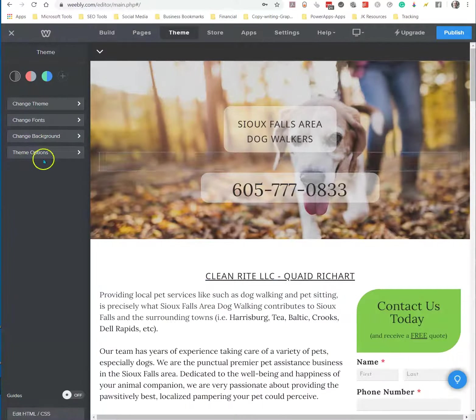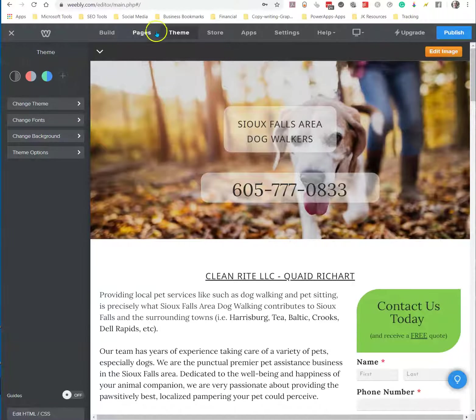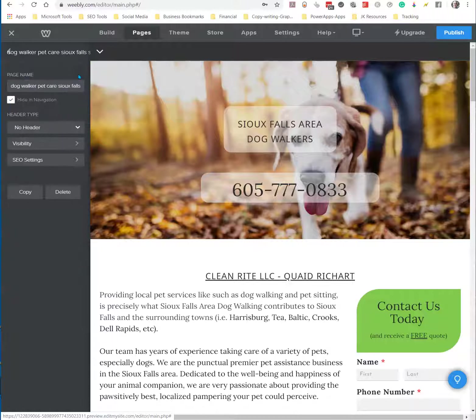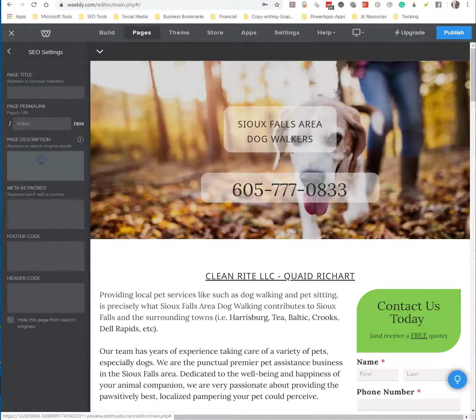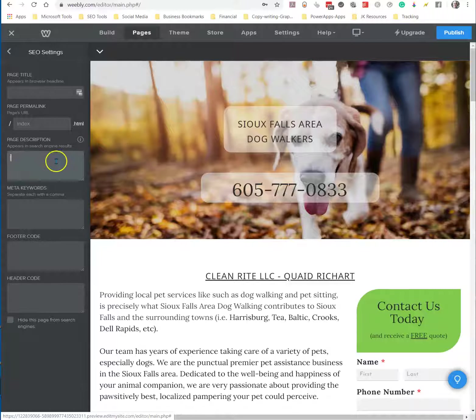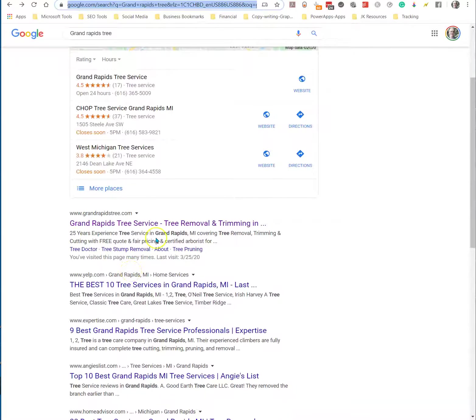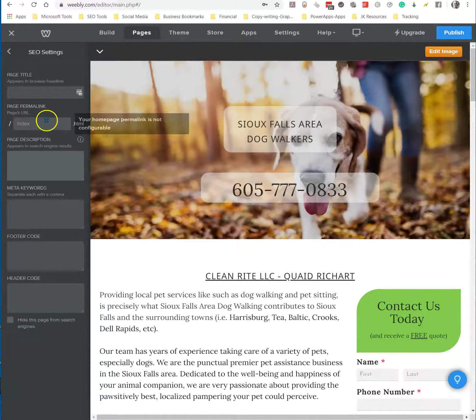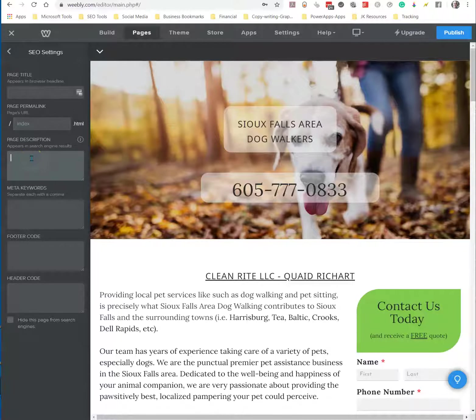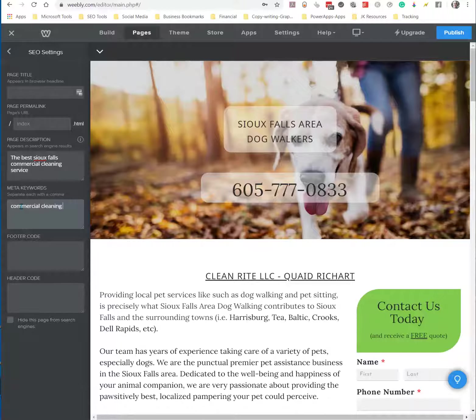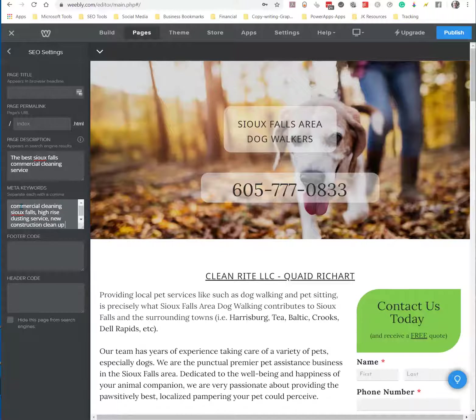So then as far as SEO goes for the site, you're going to look at pages. You're going to click particularly on the page and go into SEO settings. Whatever you put into here shows up as this. Notice the description under the blue words. So in this one, you might put the best Sioux Falls commercial cleaning service. You can edit that as you like. But then you're going to go into meta keywords, which you're going to put in commercial cleaning Sioux Falls. And then you might put in your sub-services, which is your high-rise dusting service. You might put in your new construction cleanup service. And just all your different services and keywords in here.